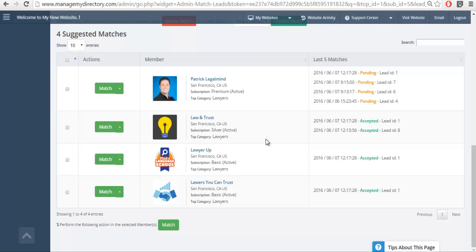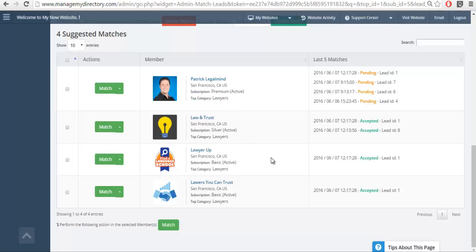When we scroll down, we'll see we have four lawyers in the database that match this specific criteria. You may be asking yourself why Patrick is showing up above Law and Trust and Lawyer Up — this is because this is a premium member, the membership below is the silver membership, and then we have our free members. The order that you'll see the potential matches will always respect your membership levels. This is key because it means you're never going to accidentally match a free member when you should be taking care of a paying member.